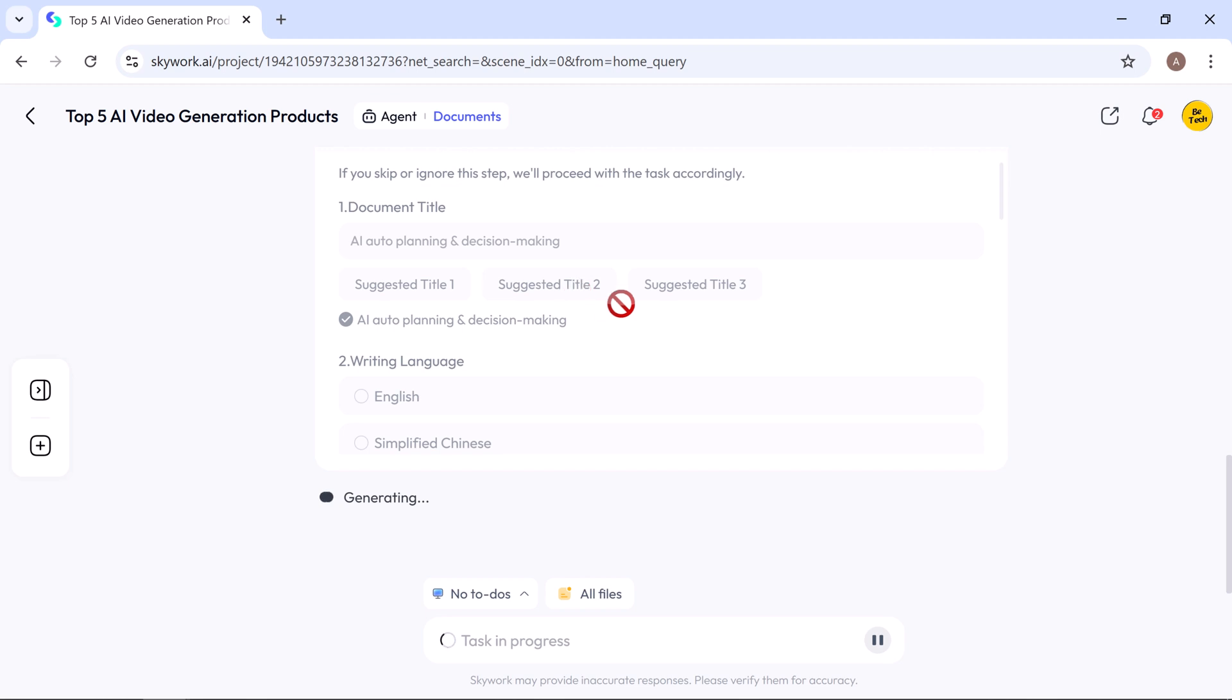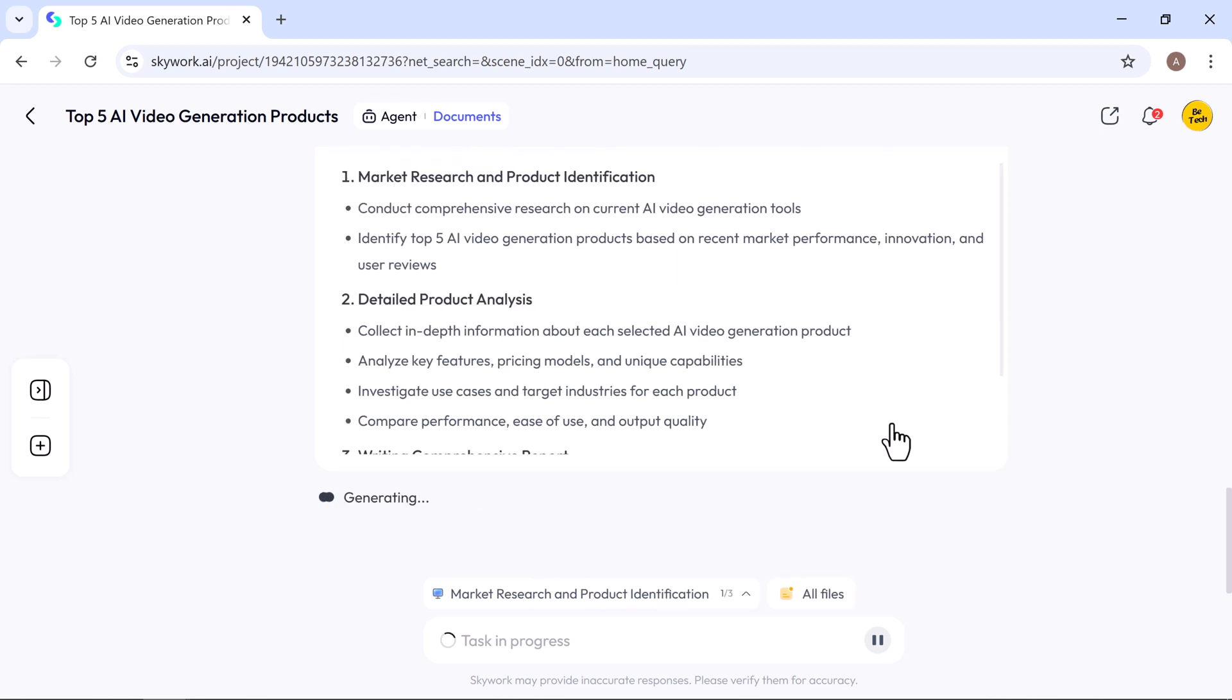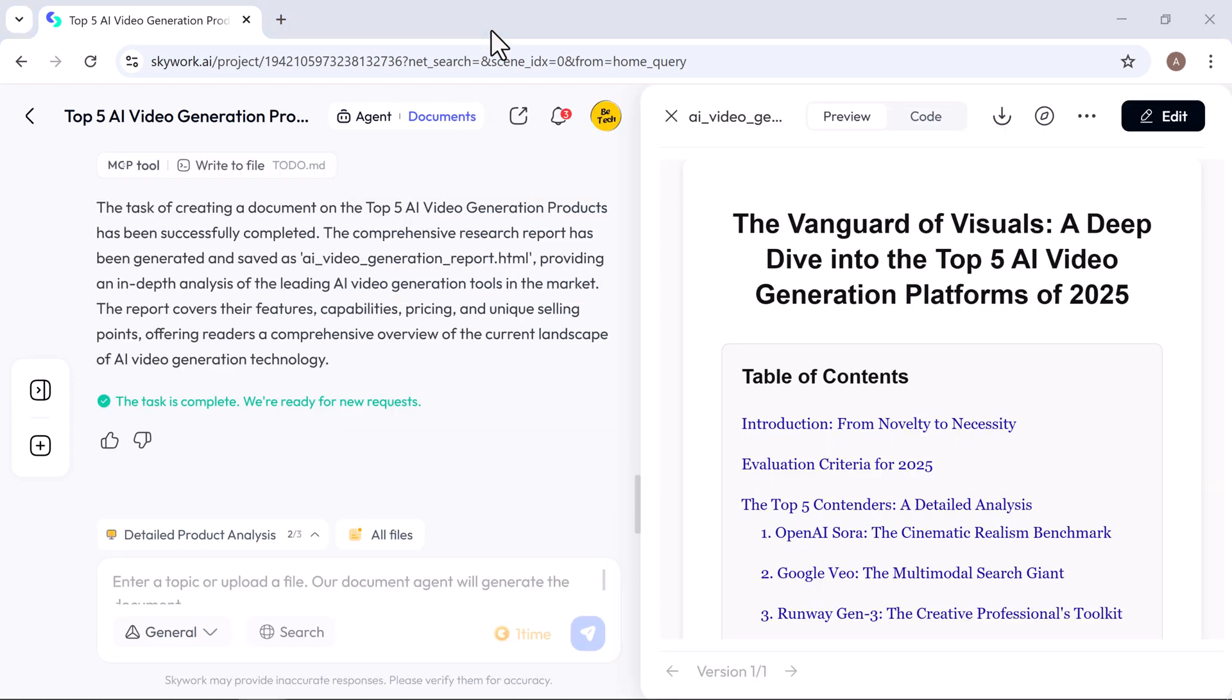After that, just click continue and Skywork will get to work on generating your content. The process may take a few seconds depending on your internet speed and how detailed your request is. Once it's done, your content will be clearly structured and ready for preview.